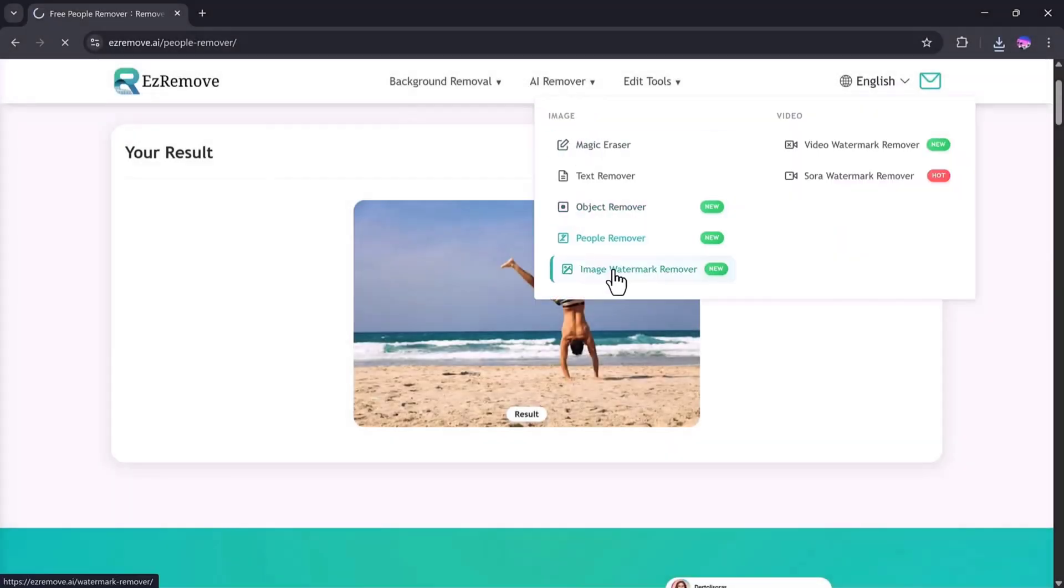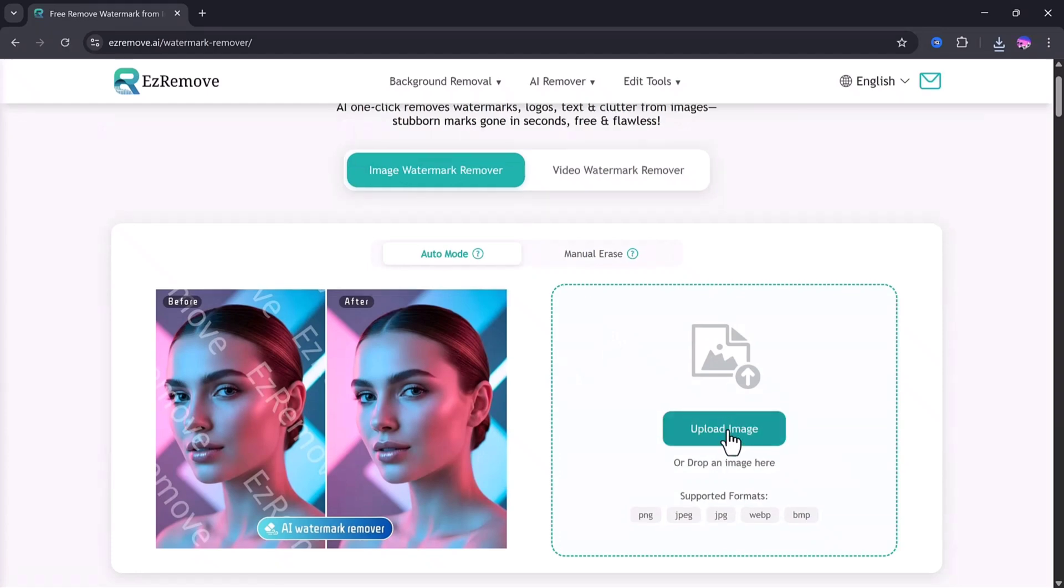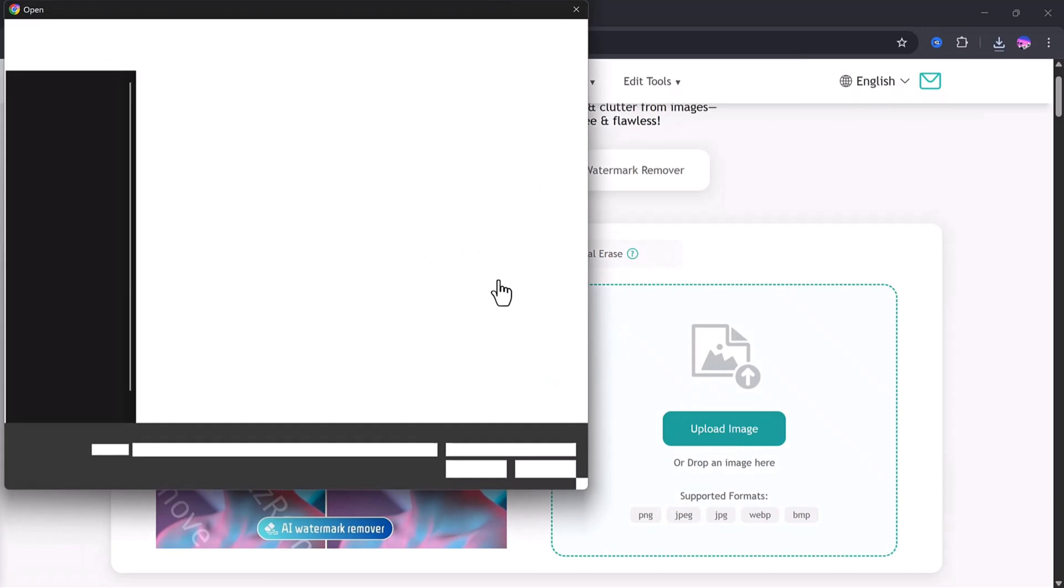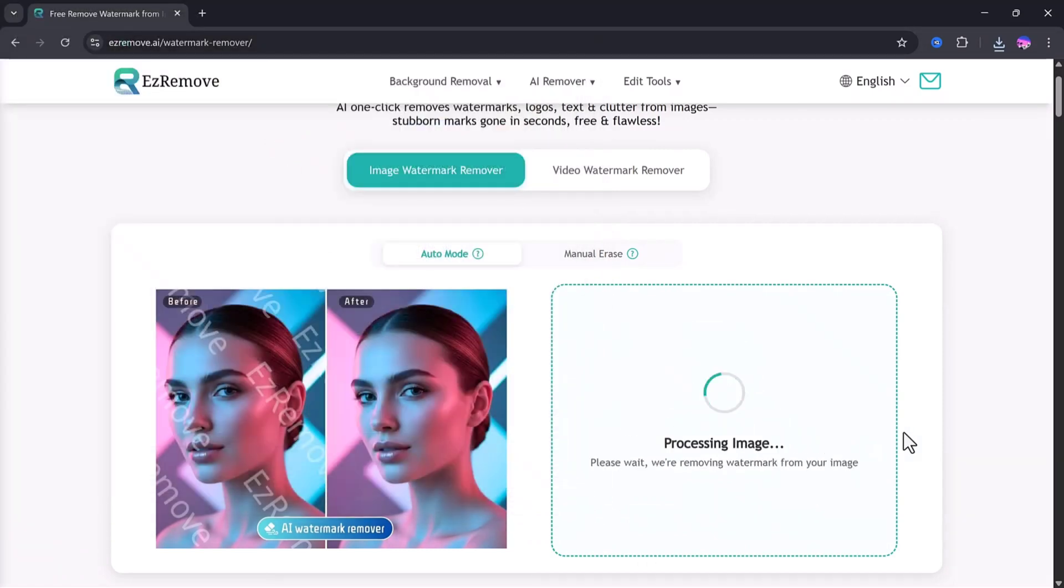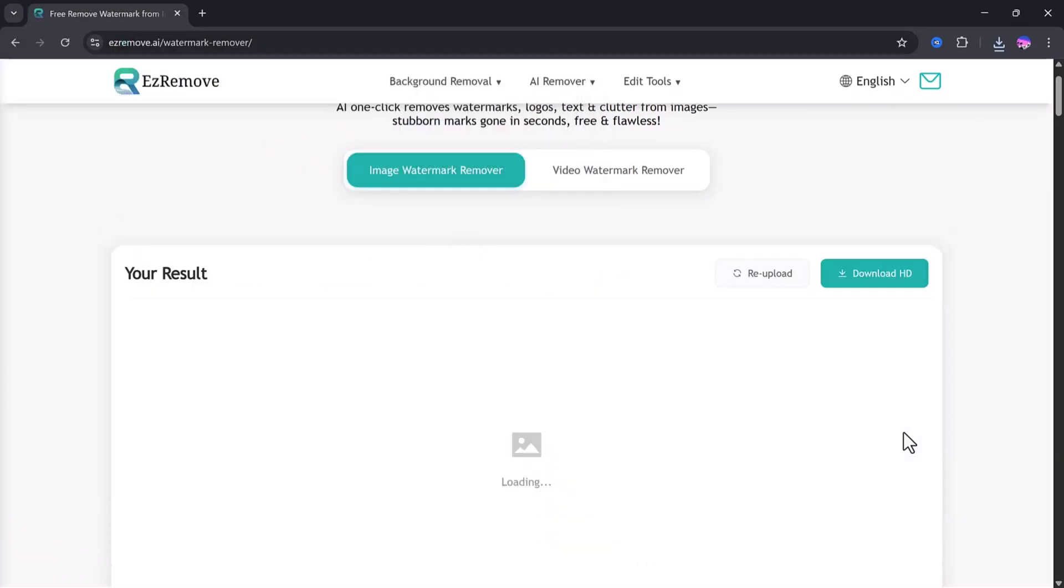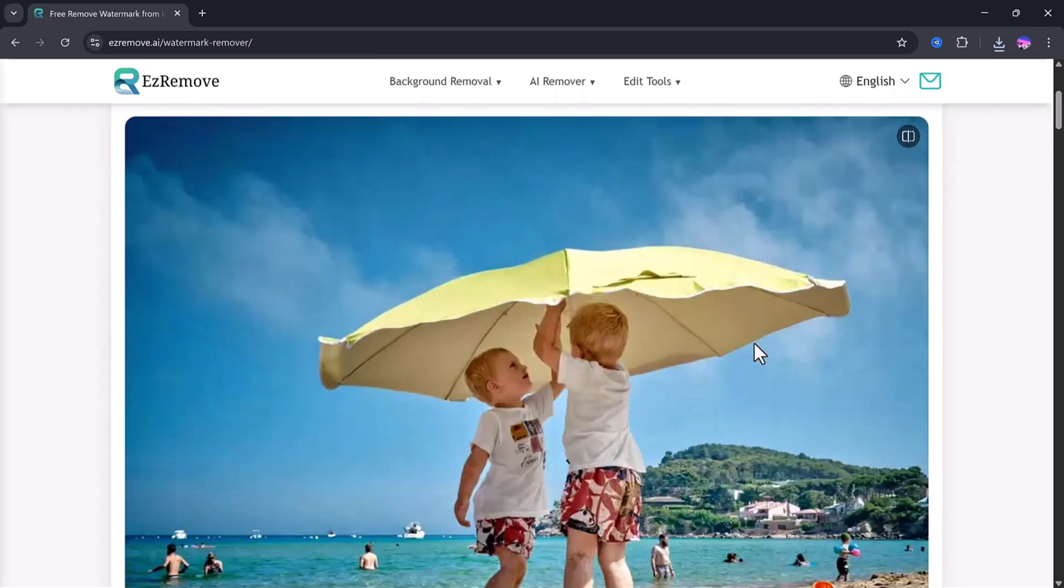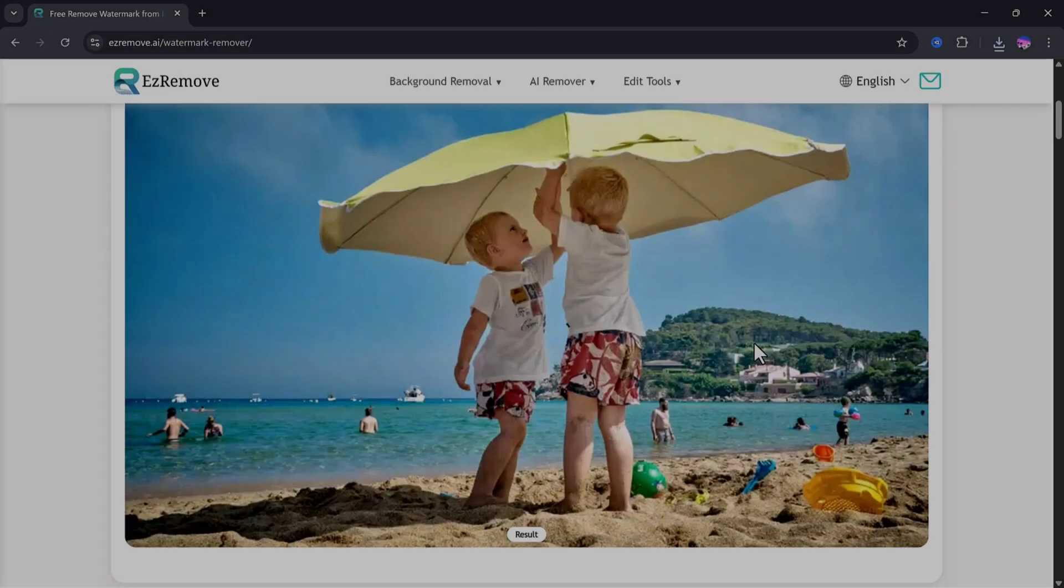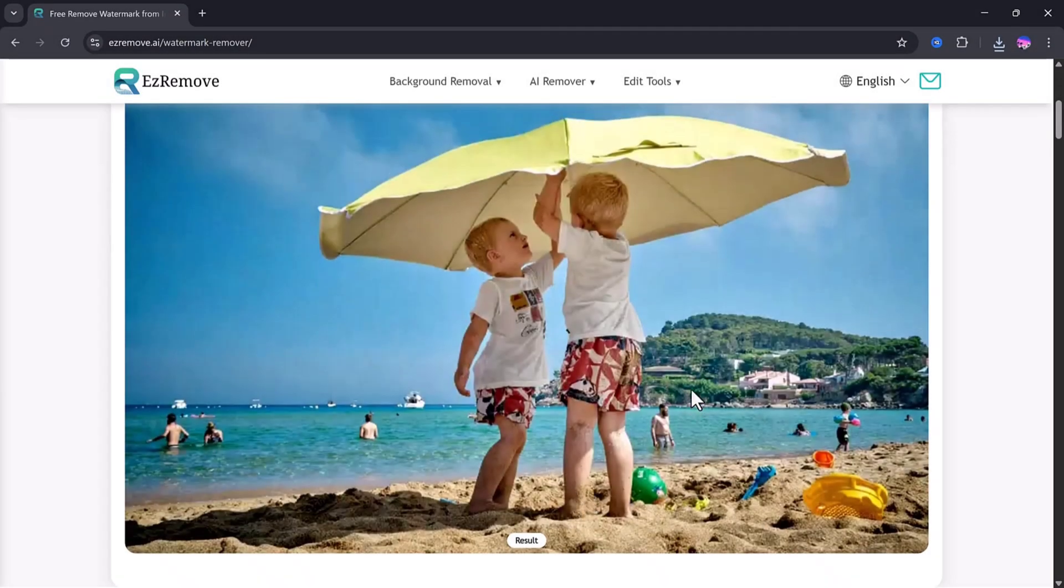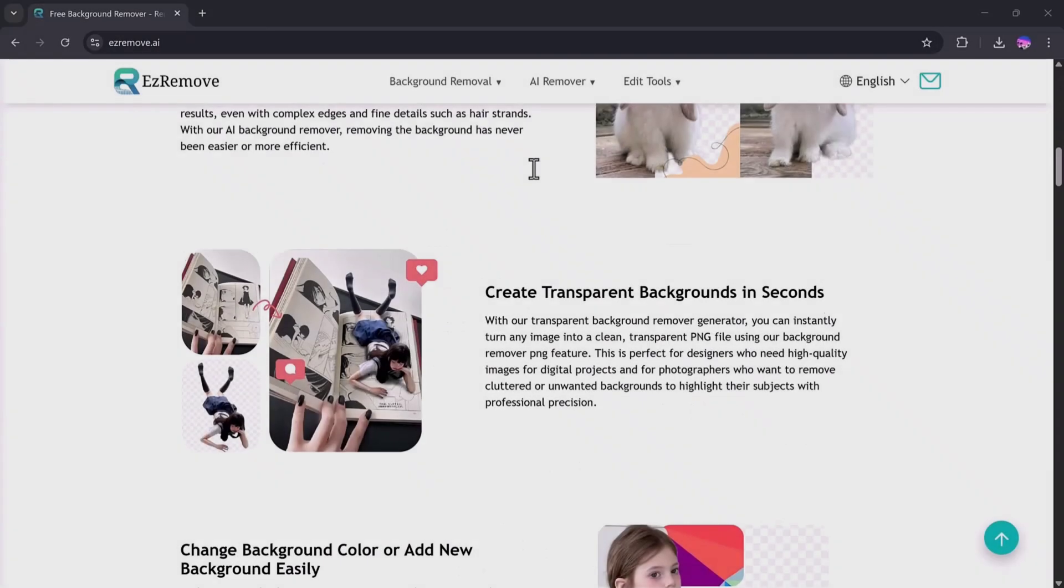Now let's check out the watermark remover. This is perfect if you have an image with a watermark that you want to clean up. Just upload the photo with the watermark, here I have one, and the tool will process it instantly. As you can see, the watermark is removed clearly and cleanly. The photo looks fresh, and again, you can download it in HD quality without any marks or blur.